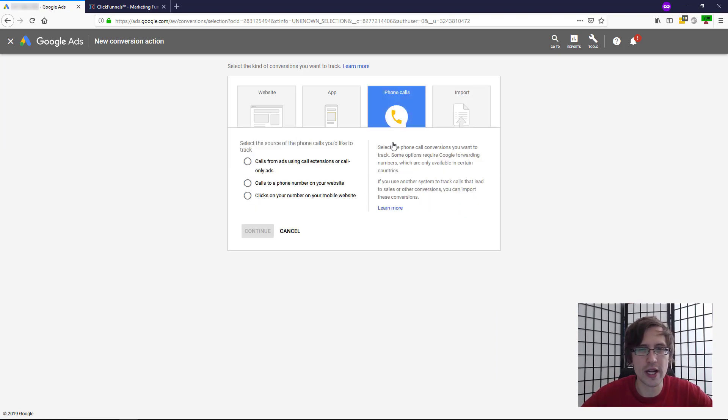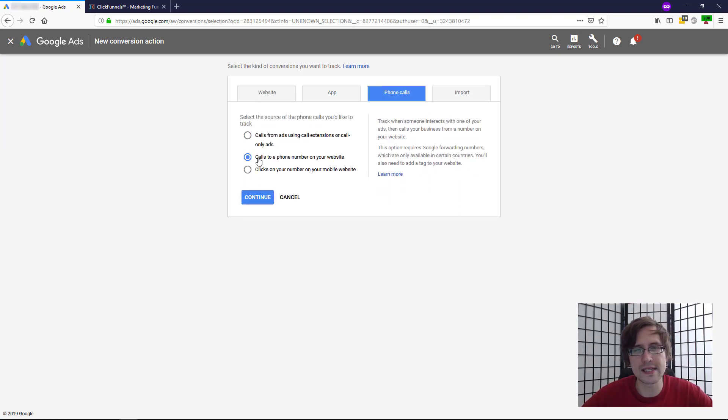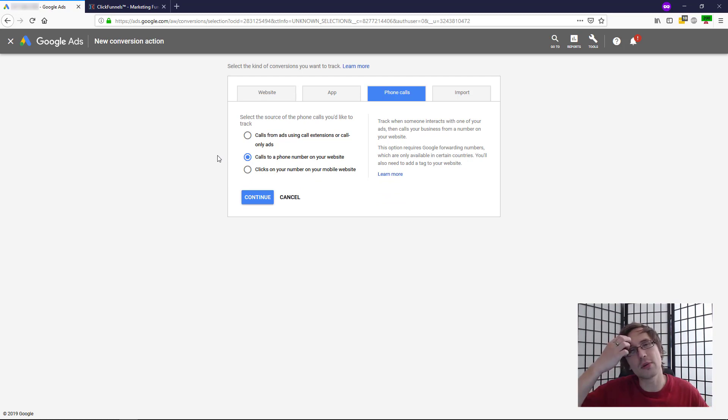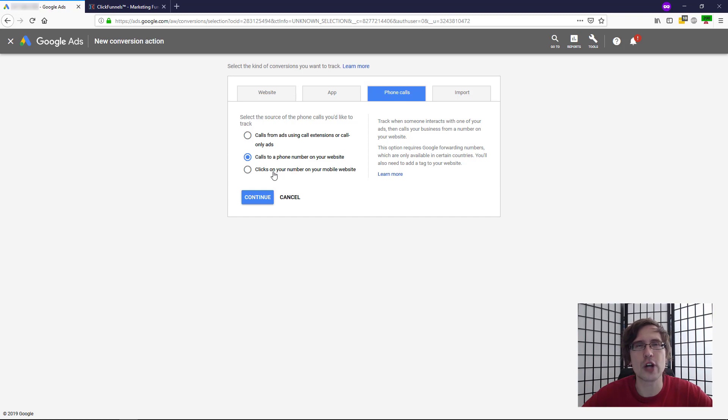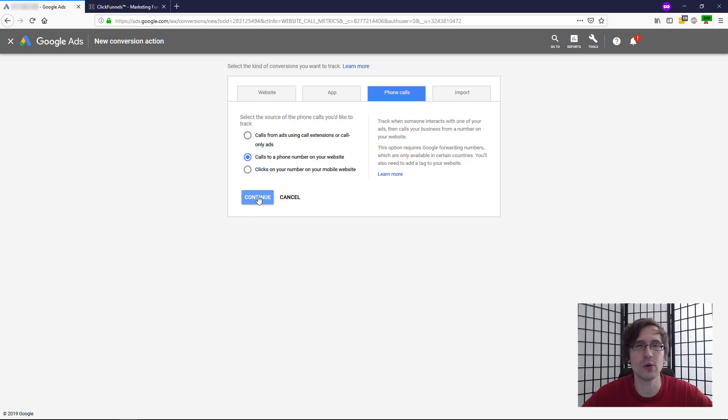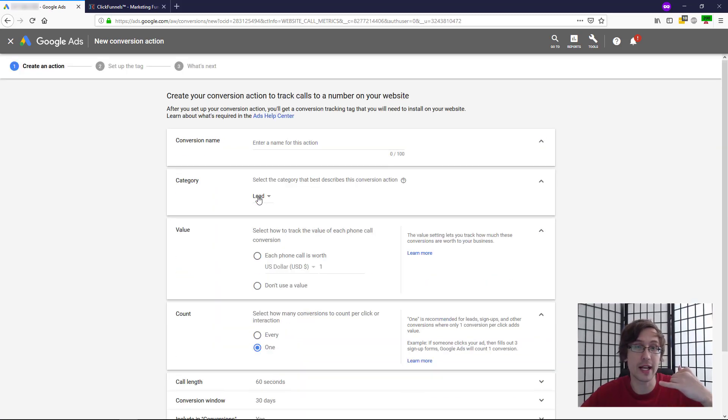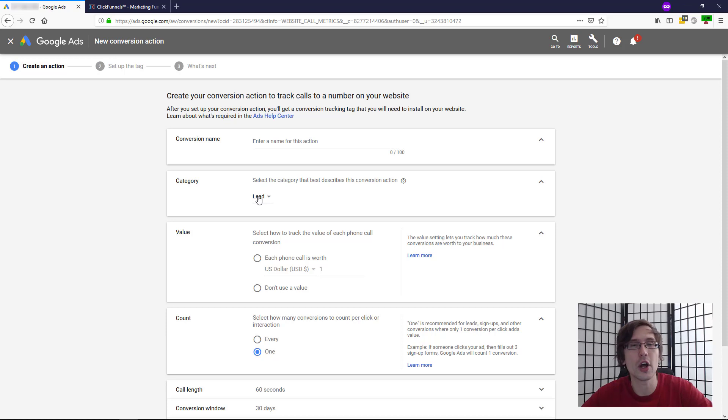Click on phone calls. We'll be tracking phone calls in this case and click on this middle option here: calls to a phone number on your website. We will not be going over these two. They really involve tracking conversions based on clicks. So in this case, we want to do something cooler than that, which is how many people actually called, not necessarily clicked on the button on your page.